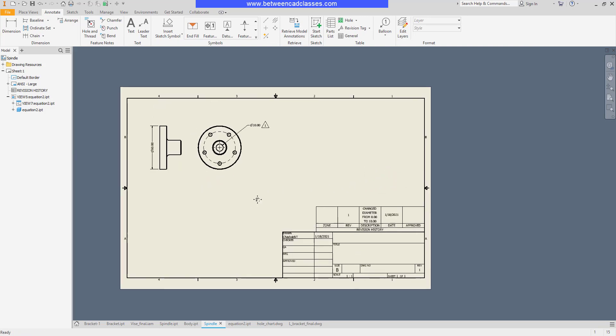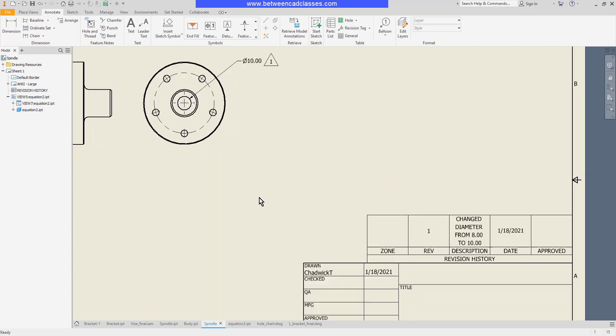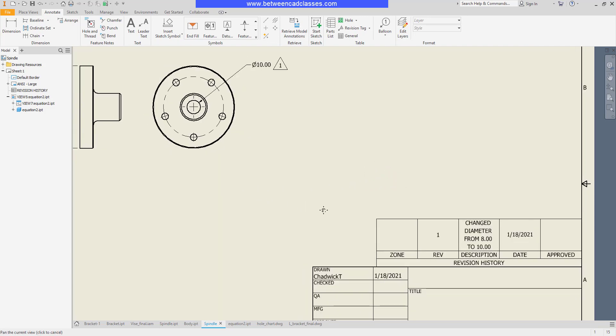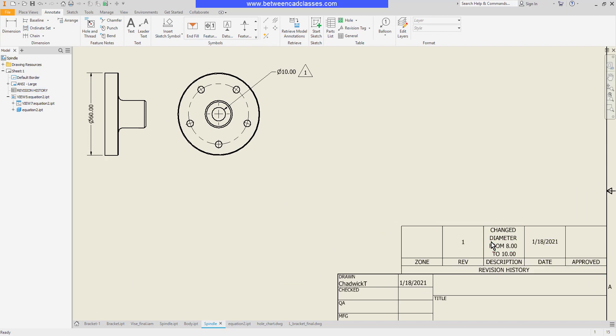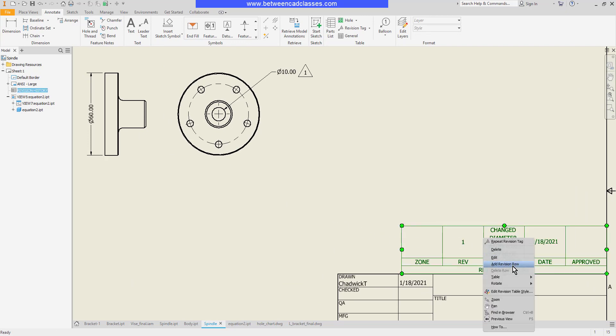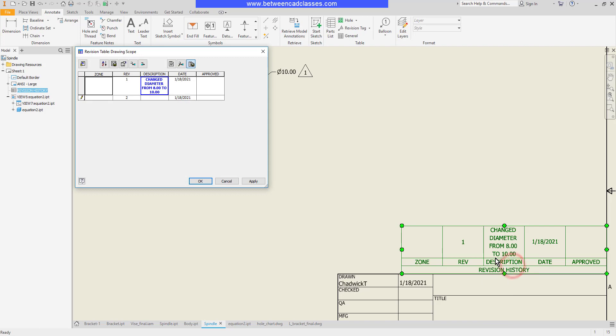So let's say that we sent this out and now we want to make another change so we're going to need a new revision. I'm going to right-click on the table and add a revision row.